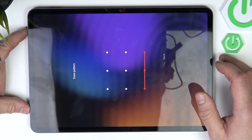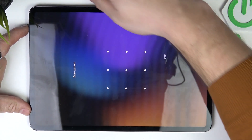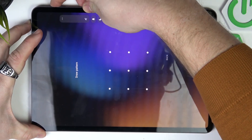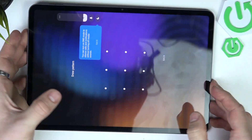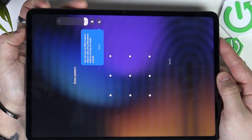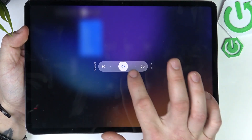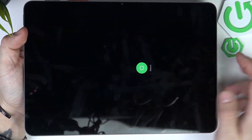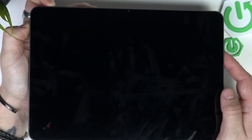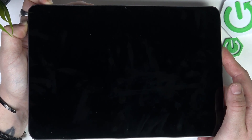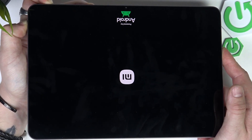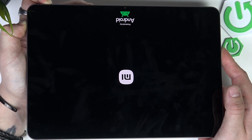If you want to reset it because you forgot the screen lock, firstly restart the tab. Select reboot, and now press and hold the power button and volume up button. Thanks to this function we will enter recovery mode. Release the buttons once the Android logo appears.